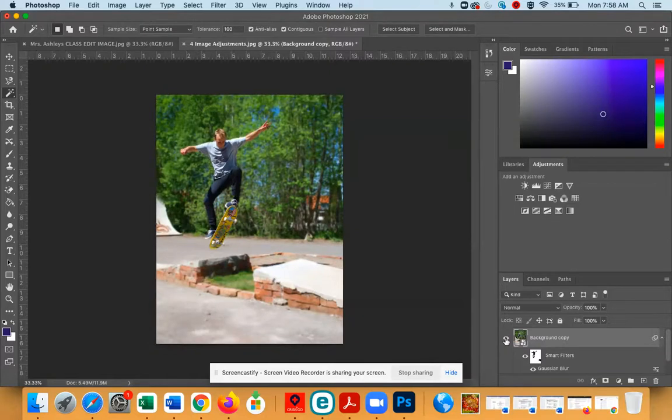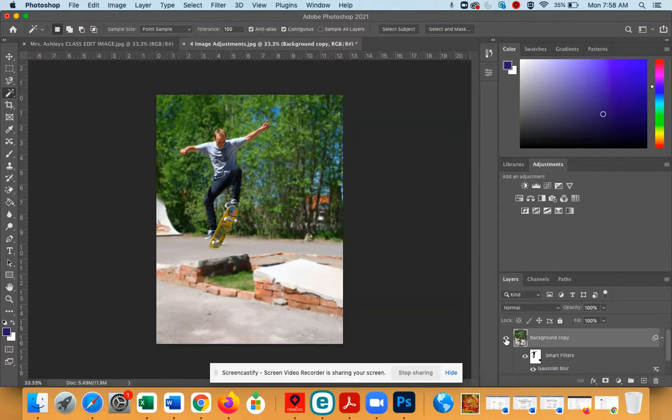All right, so that is how you blur the background of an image in Photoshop. And have fun. I look forward to seeing your edited photos.